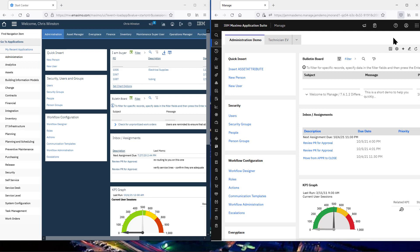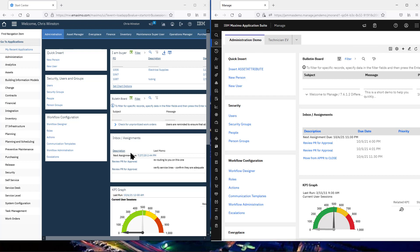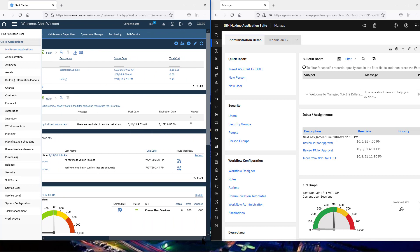Another thing you'll notice: even though I've gone to this sort of half-width screen, the controls have come onto the window, similarly for the start center. Whereas in 7.6.12 you have to actually scroll them over. There's more active focus on bringing things into the window regardless of the size of that window.